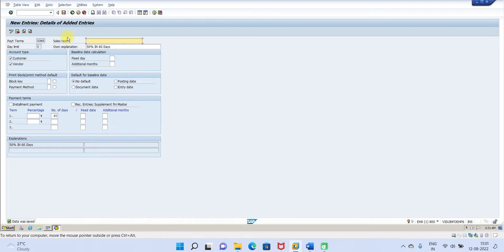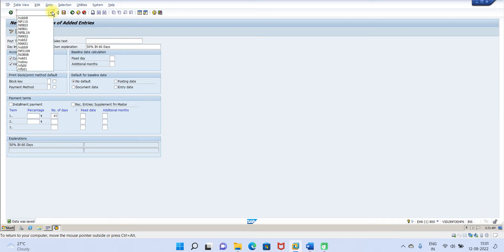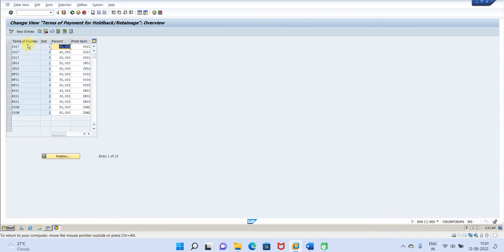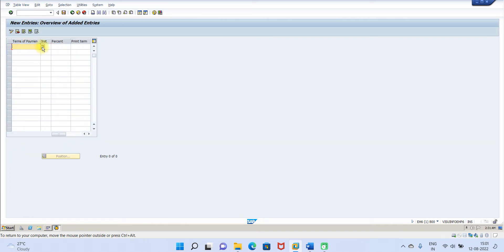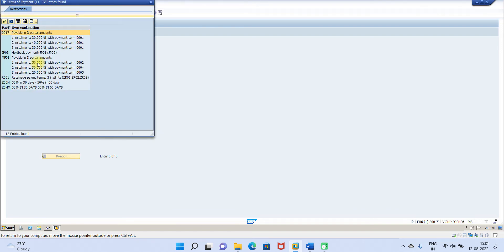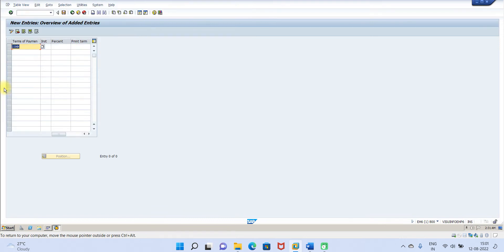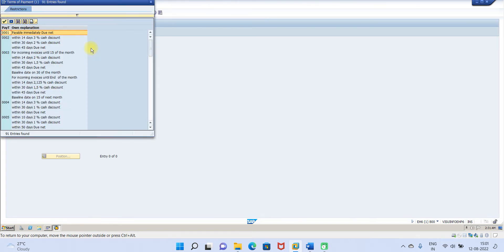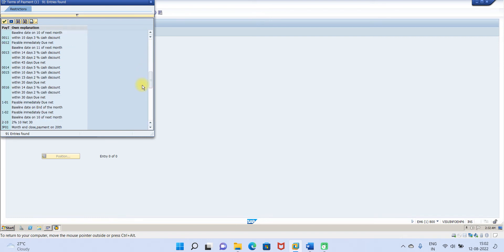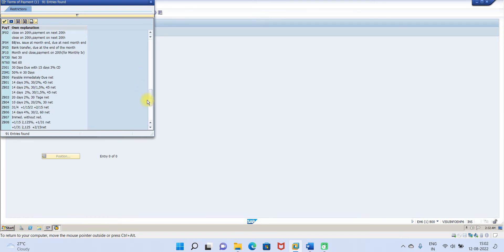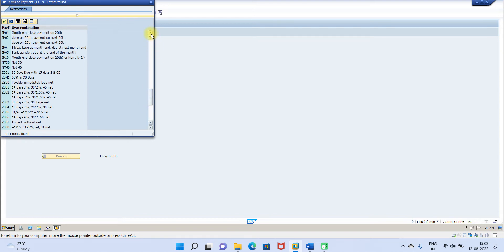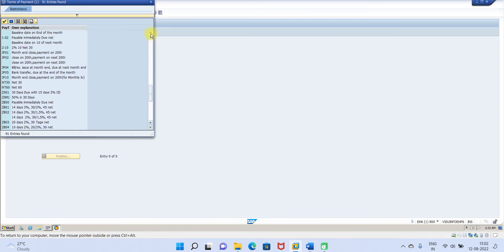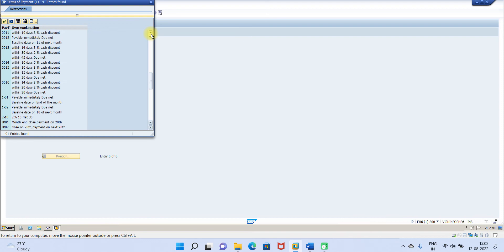Now you have to link these two installments to the master installment. How? You have to go to OBB9, press enter, click on new entries. Now you have to select the master one. So master one what you have selected, this is Z0MM is the master one. Then this is the first installment, then this is 50 percent.